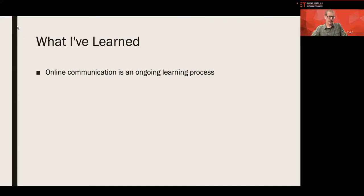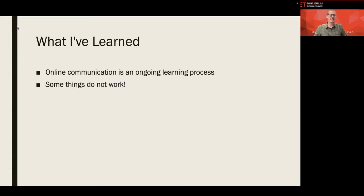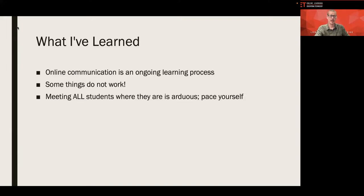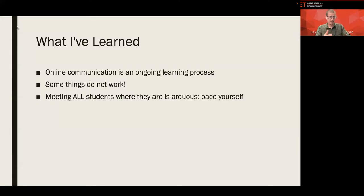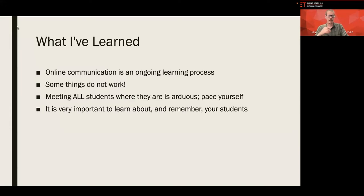Communicating effectively online is an ongoing learning process. Yes, I try new things a lot. Some of them do not work. Okay, I've tried different apps. I've tried different styles of forums. And nobody used it. Not one student used it. I'm not doing that again. That's okay. That's part of the process. Also, meeting all the students where they are, whether it's an email, inbox, forum, text message, that's arduous. That's a lot of work. Pace yourself, right? Don't want you burning out by trying 10 new phone numbers in one semester. Don't do that to yourself. Here's one that I feel is quite important. Learn about your students.